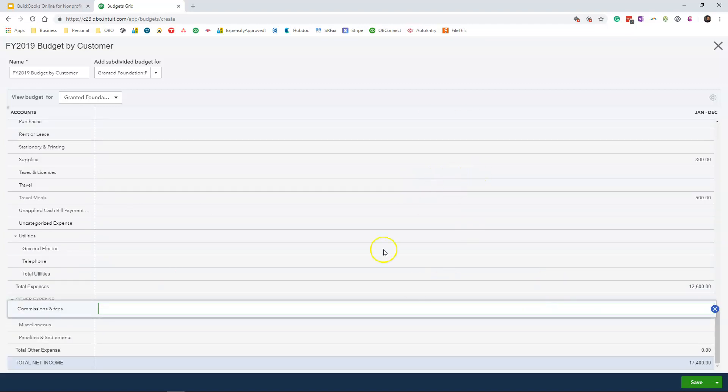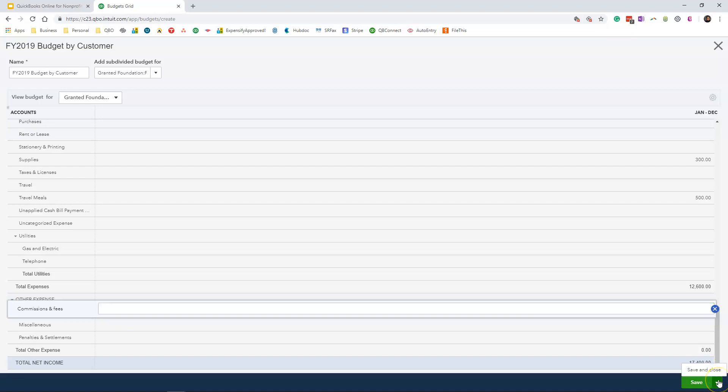Look at the numbers that you have entered and look at your total net income, total net loss. Make sure the net amount is what you want it to be or matches your grant award letter. Since we're done entering everything, I'm going to click Save and Close.